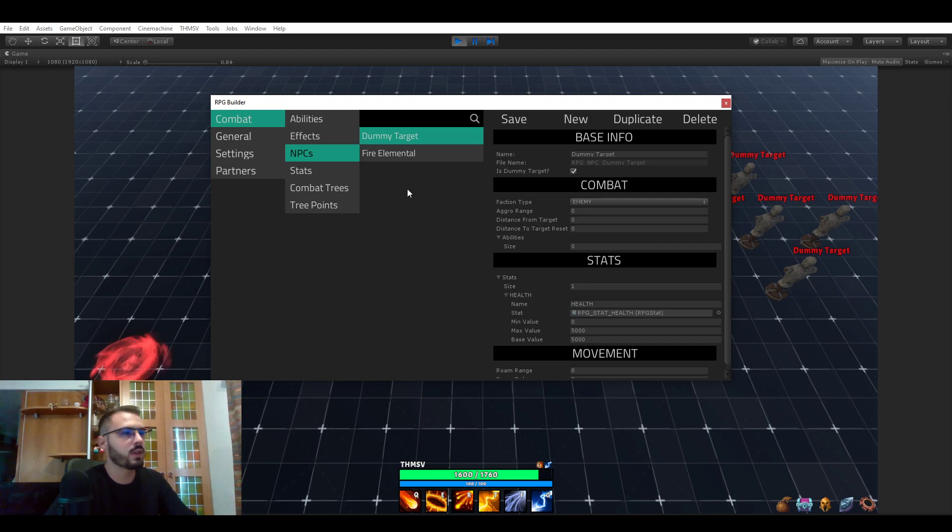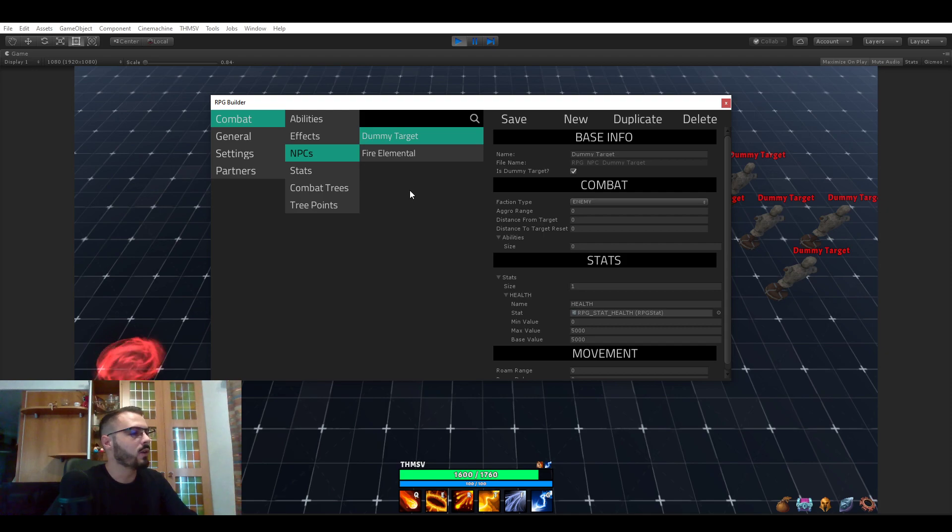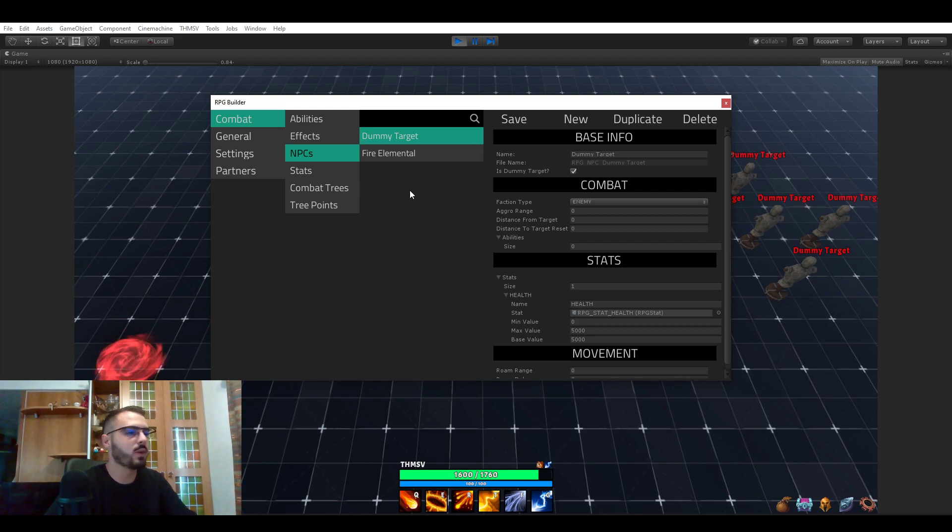There is going to be a quest system, there is also going to be a dialogue system, and I also plan to implement gathering and crafting.